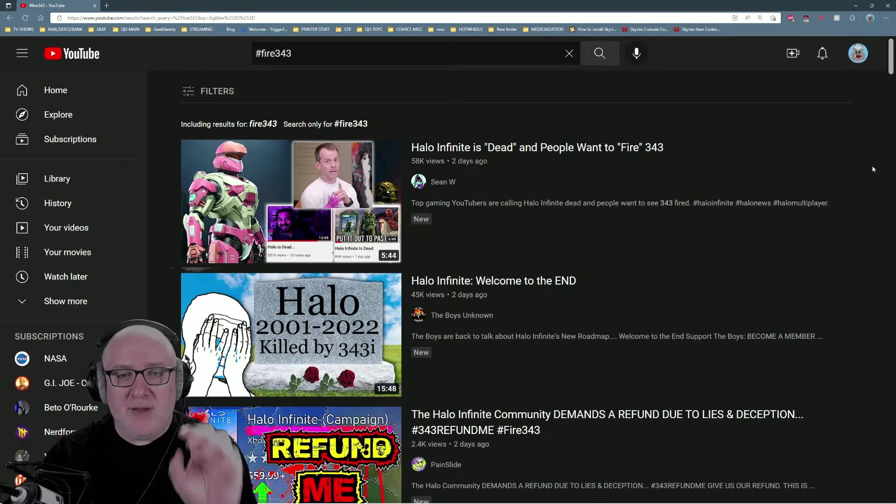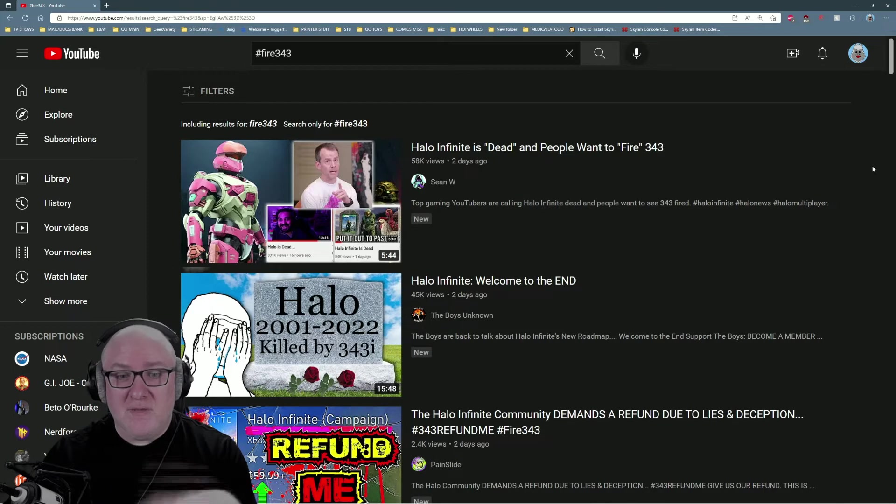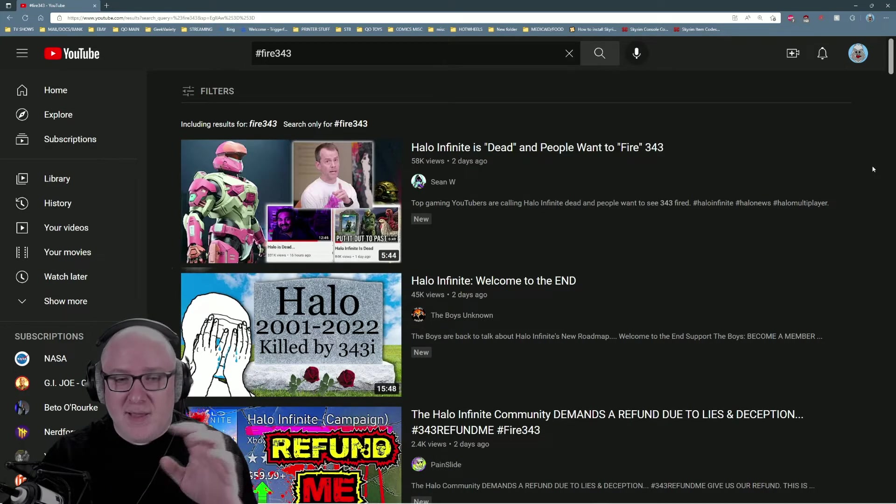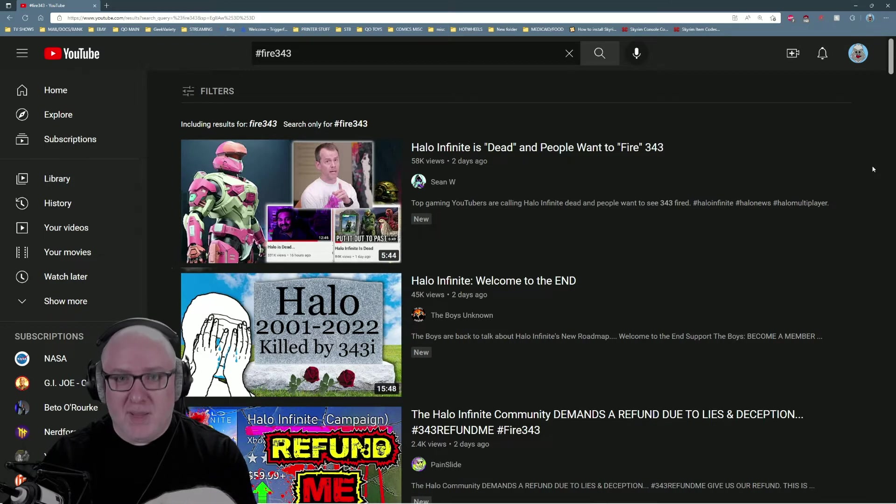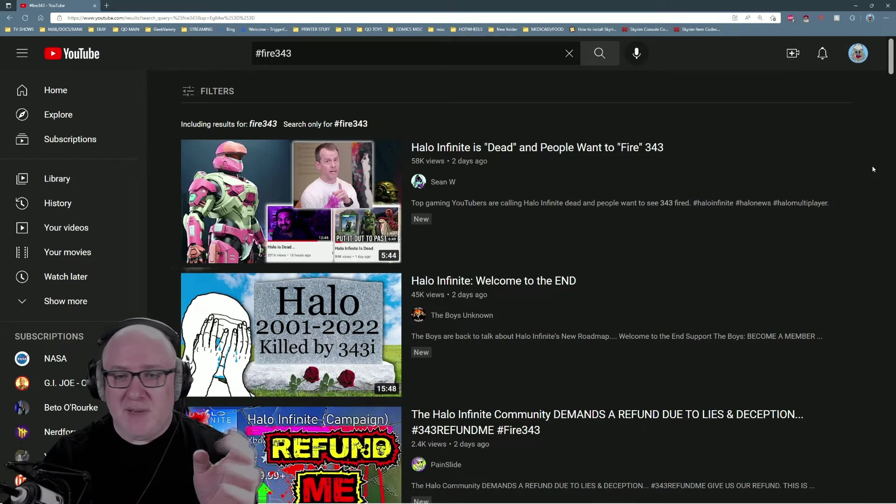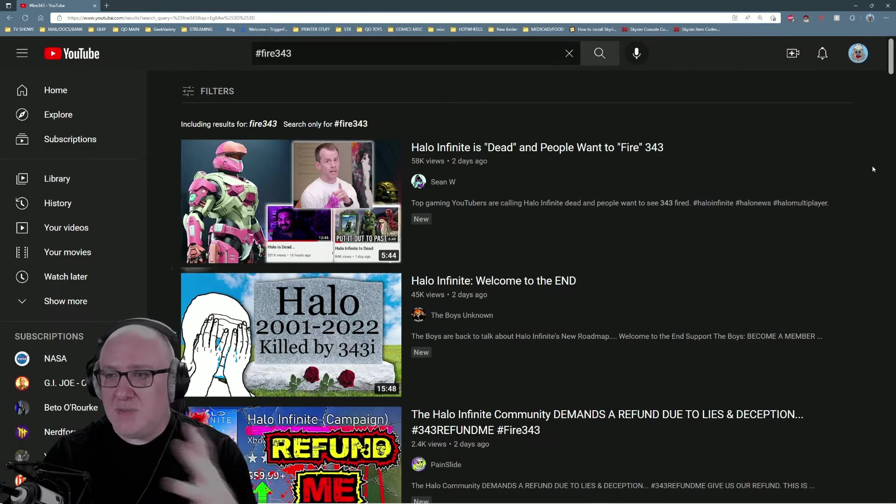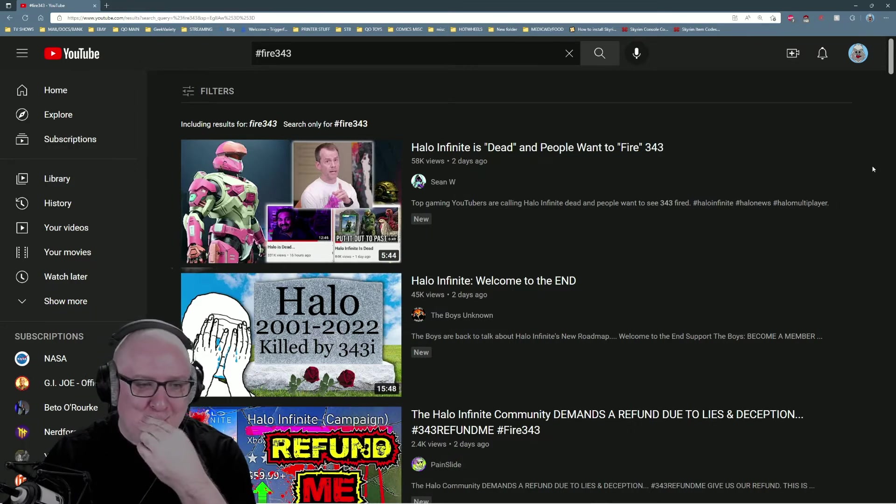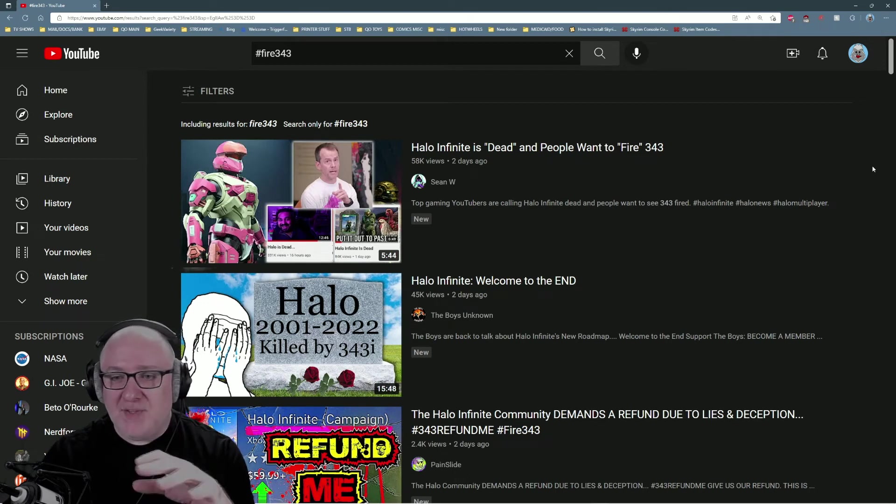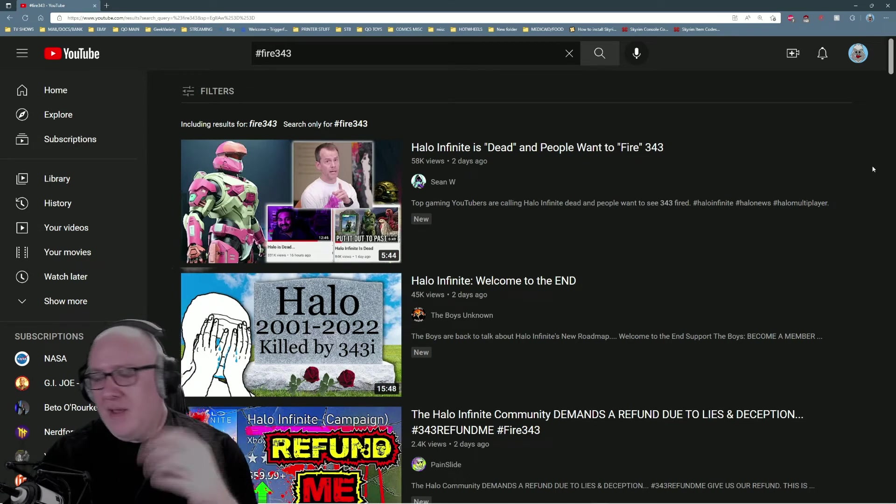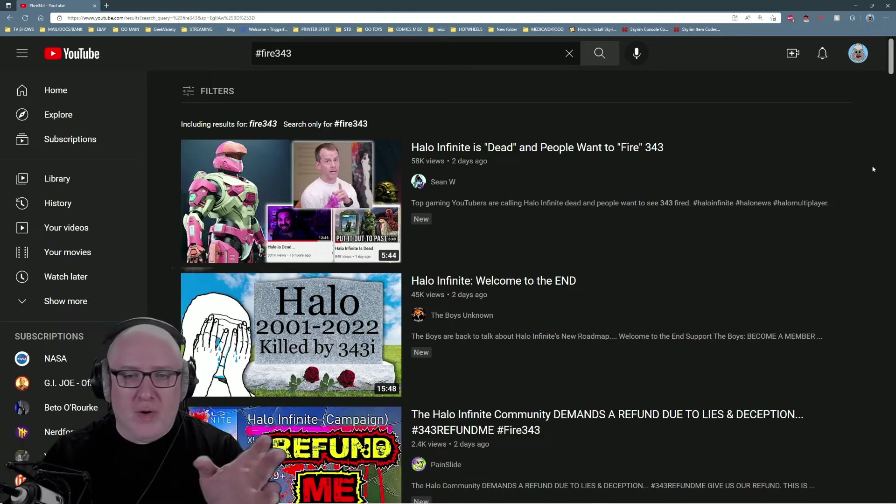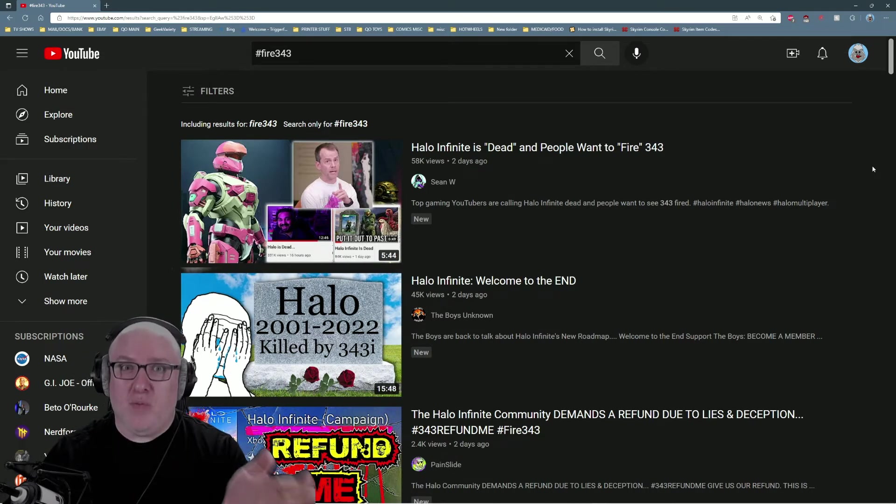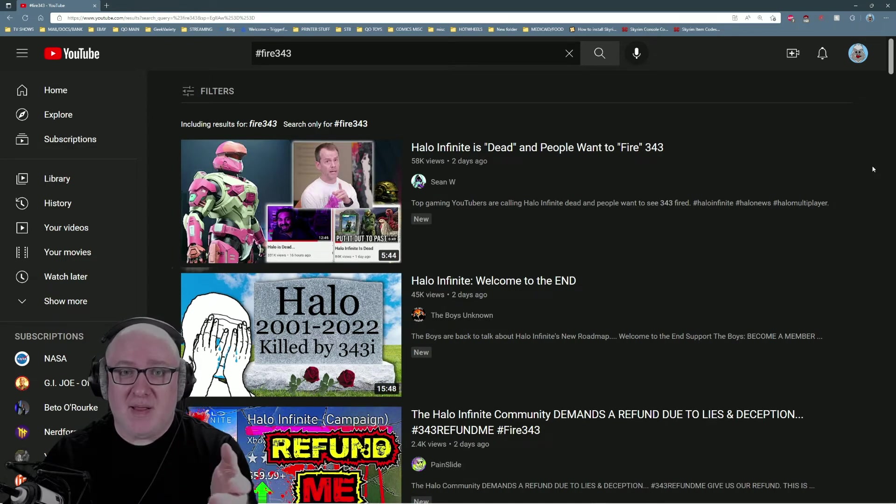Their only vision since they've started has been to chase trends and put a Halo coat of paint on a shooter game. That's all they've done. Their storytelling has been abysmal, it's been second place to their attempts to create esports and leagues and chase open world and chase COD by literally bringing people from COD into the studio to help them make the game.